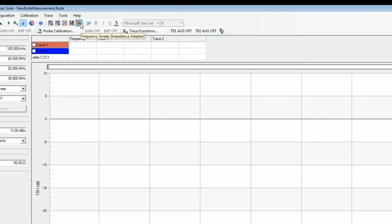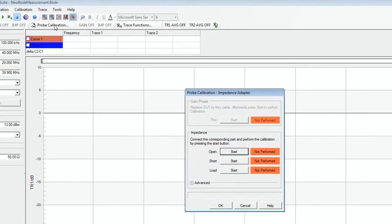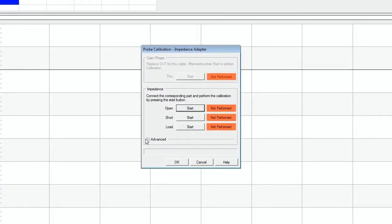Now we are going to perform a probe calibration. For the impedance measurement, we need to do a three-point calibration: open, short and load.